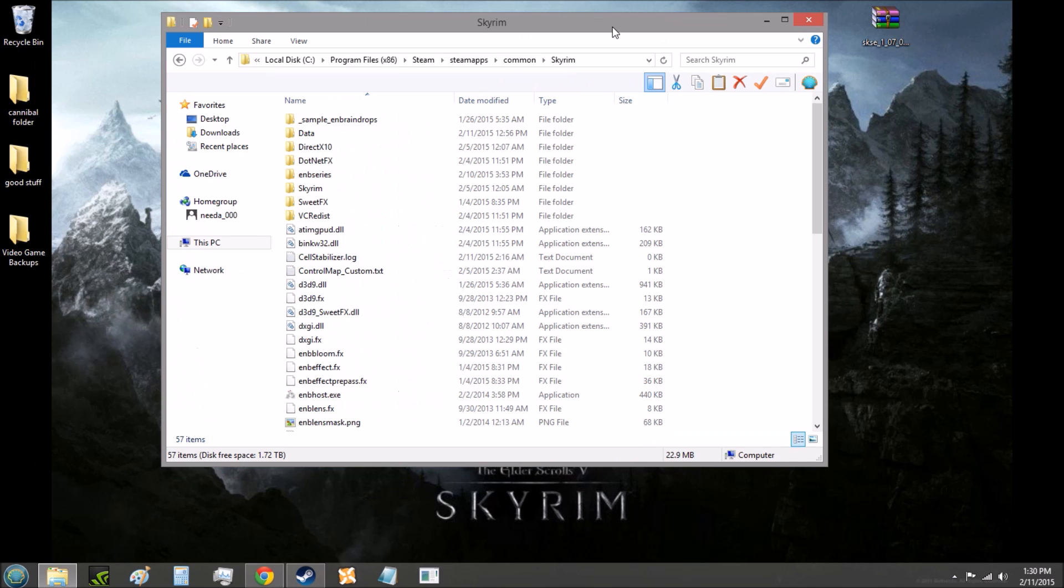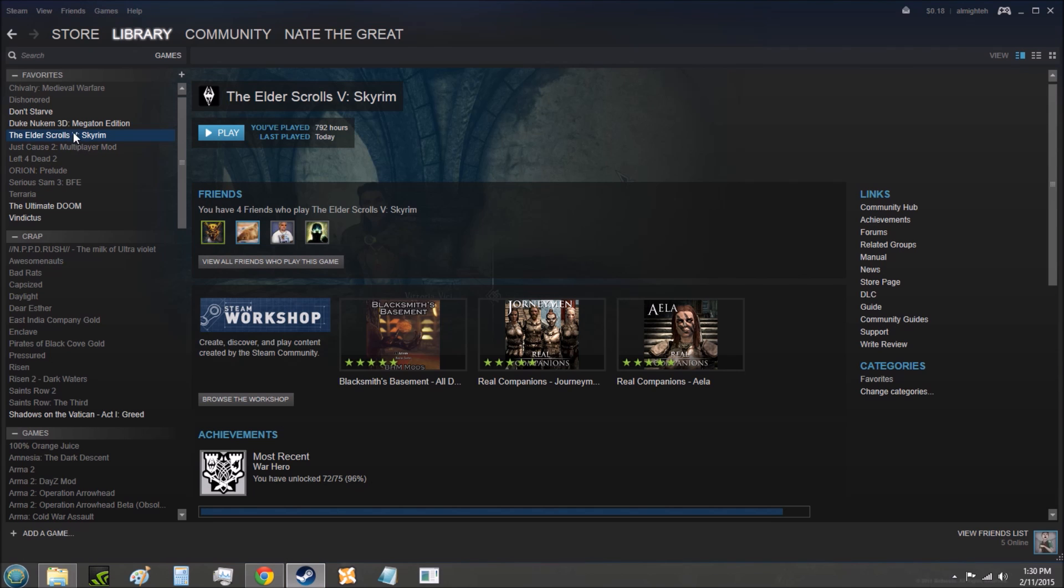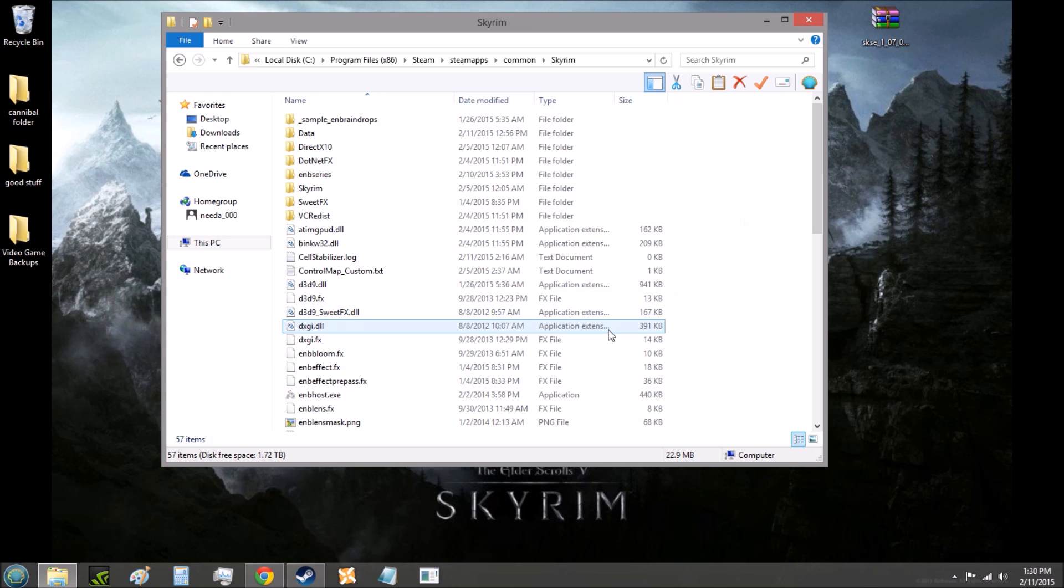One very important thing to note is you will no longer be playing Skyrim through the traditional launcher, which means for the time being, you can't just go to Steam, go to Skyrim, and click play, because that uses the traditional launcher. There is a way to have it so that when you go to Steam and click play on Skyrim that it uses the SKSE launcher, but I'm not going to be showing that in this video.